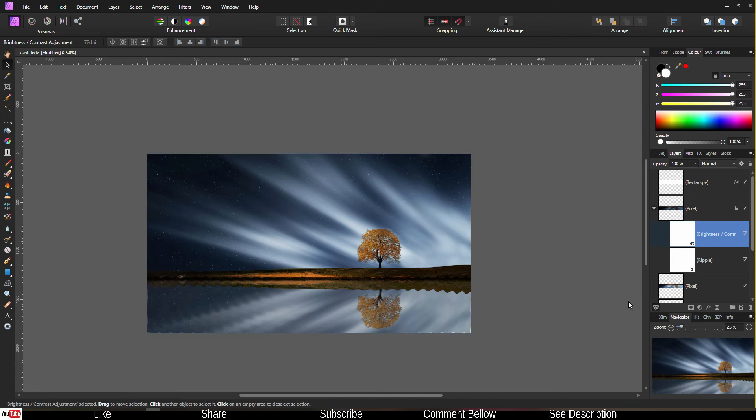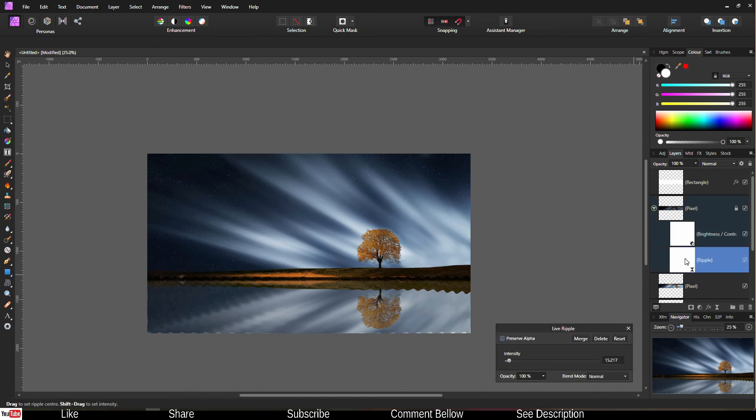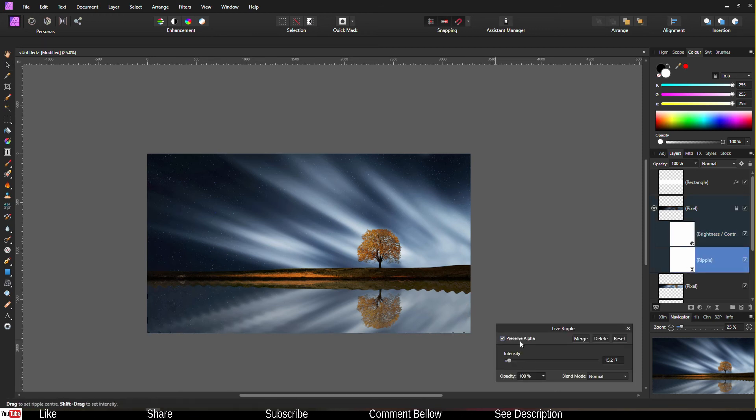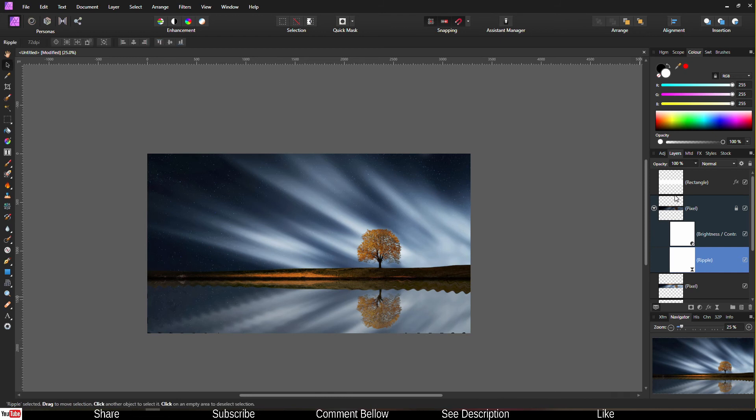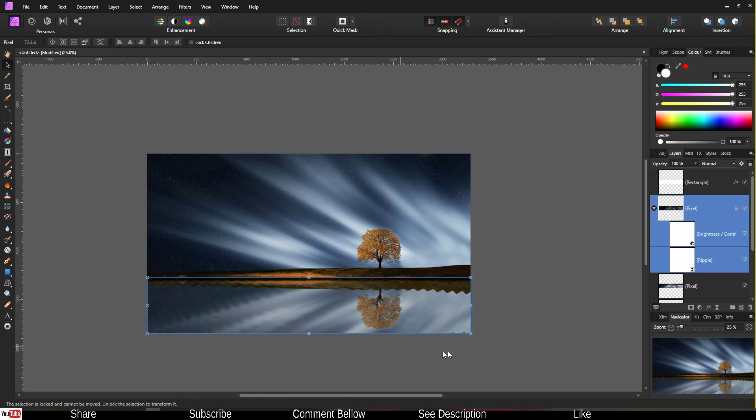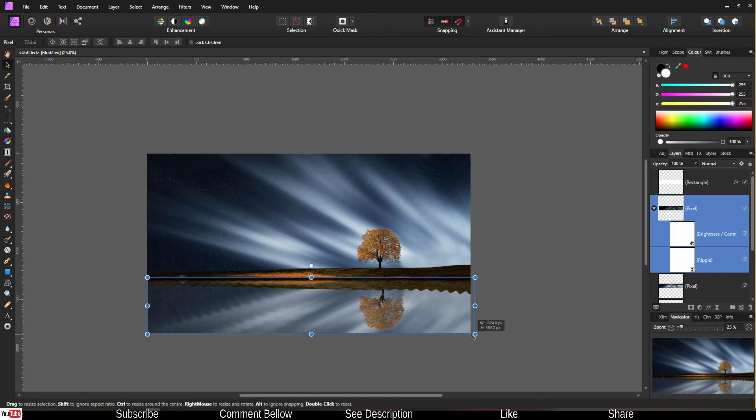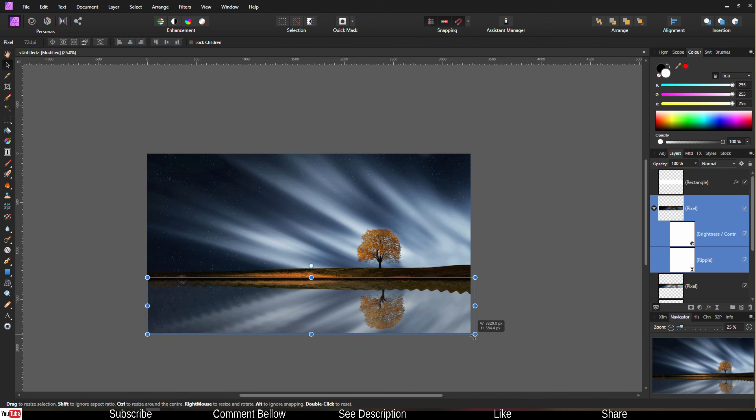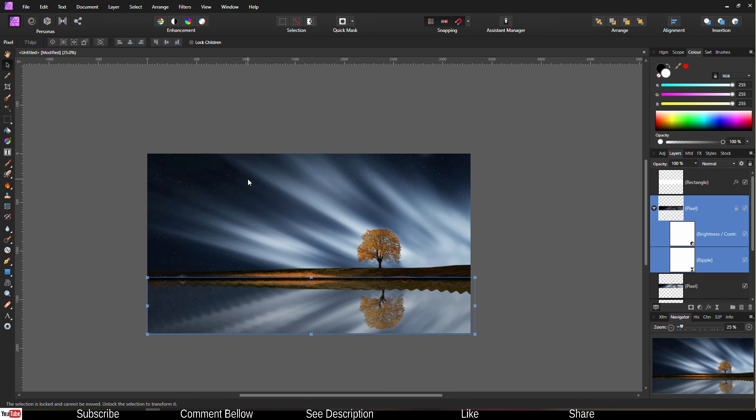Now once you have done that, you see that you have a couple of problems. Problem number one, you have a problem at the bottom right there, you can see what's happening. So you can go to the Ripple and click Preserve Alpha, so that's one solution. And the second solution, you click the same layer, go to the Move Tool, unlock it, and make it a little bit bigger just like that. As you can see, now it's gone completely. Lock it again.